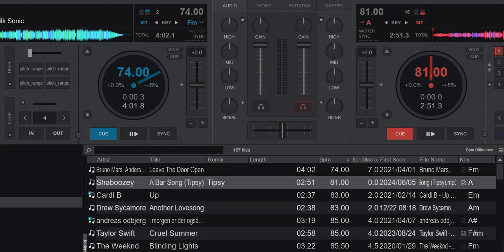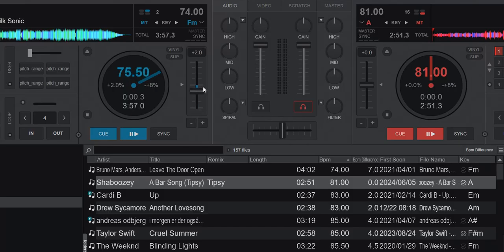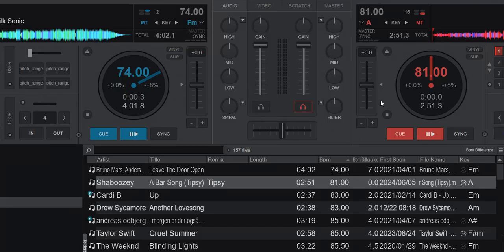Just another quick video about Vulture DJ, and this is about individual pitch ranges on decks. There was a question in the Facebook group asking if you could do this, because normally you have the same pitch range — 8%, for instance. So you can only go up 8 and down 8, and the same over here, and these two will be the same. So, can these be individual?